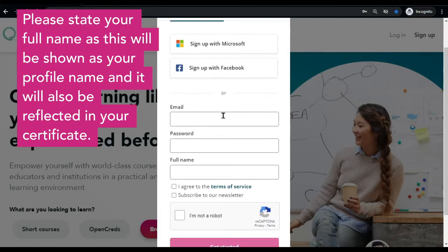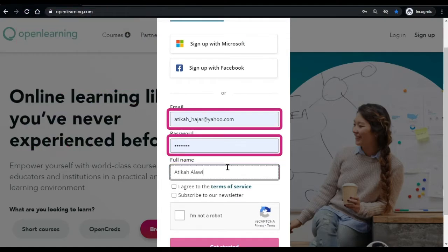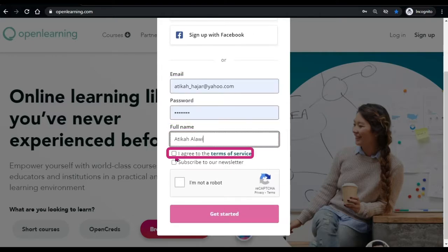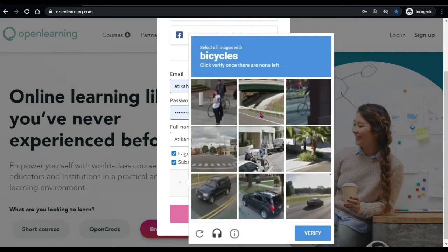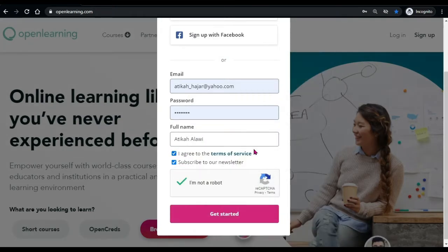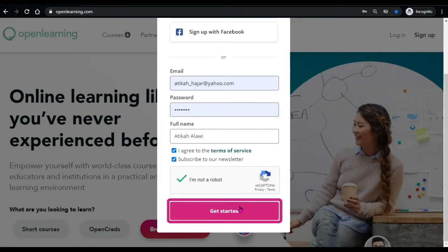Just fill in your details, your email, password and your full name. Then, check the three boxes. And finally, click get started to create your account.